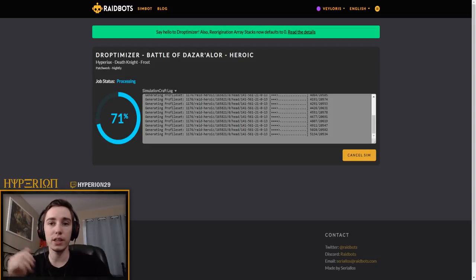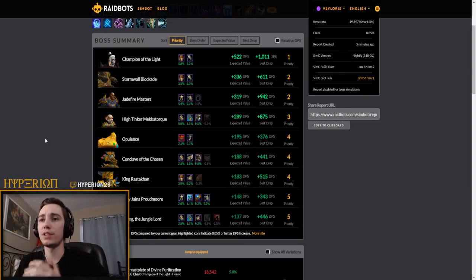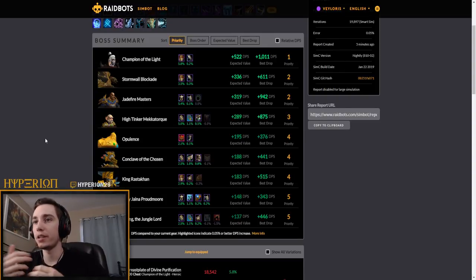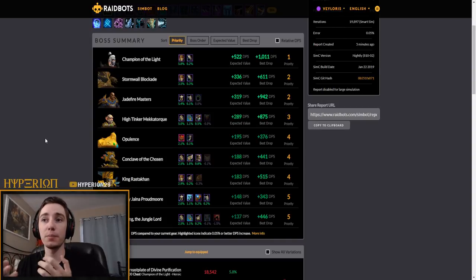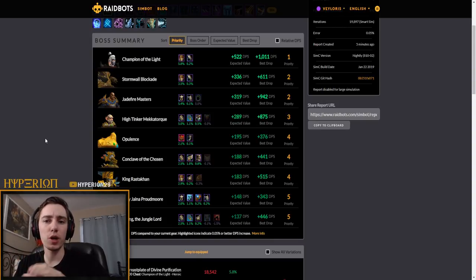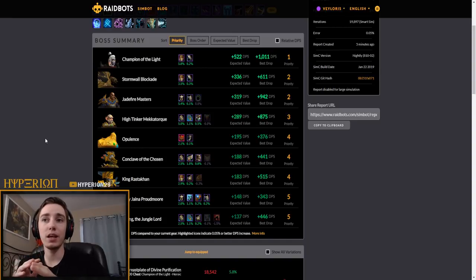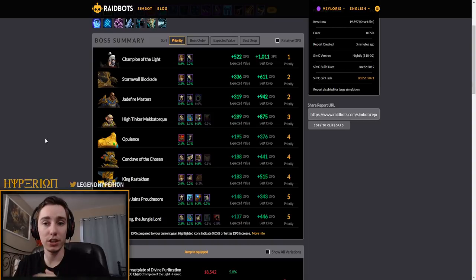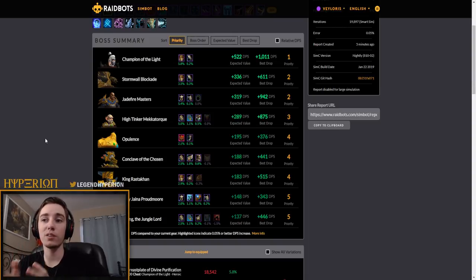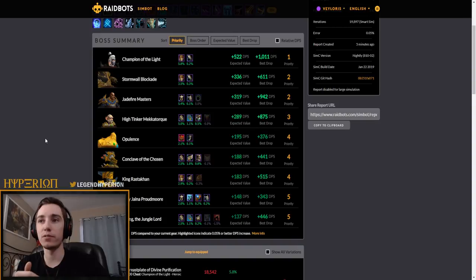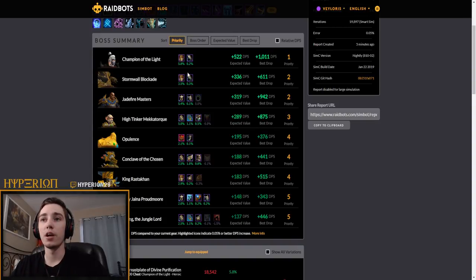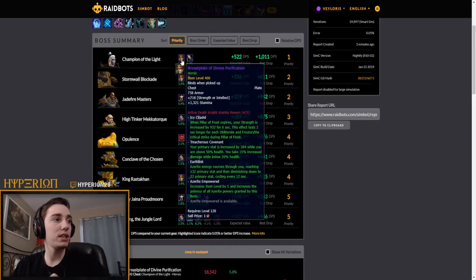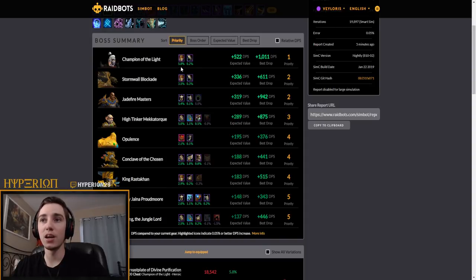So once the sim is done you can quickly see the items that will be the biggest upgrade. So as a mythic raider most of my items are probably over 390 item level, and if they're not over 390 then they most likely have a socket which increases their value. So most of the heroic regular items will not really be an upgrade for me, or if they are then it's only a slight upgrade.